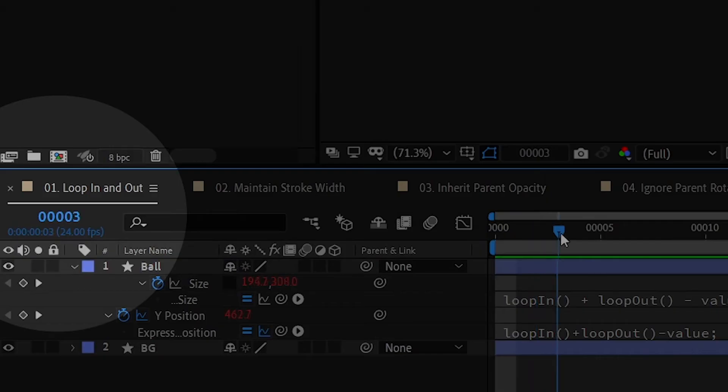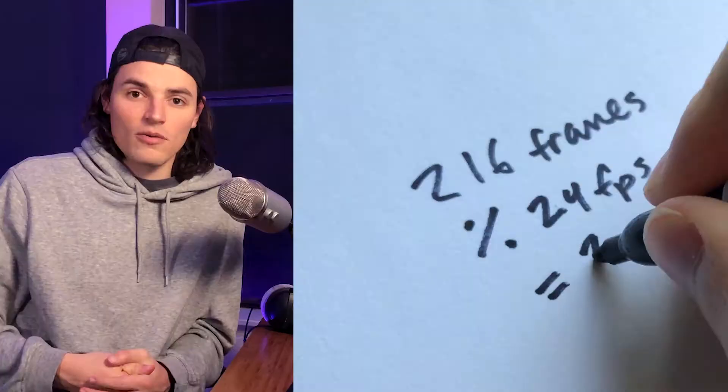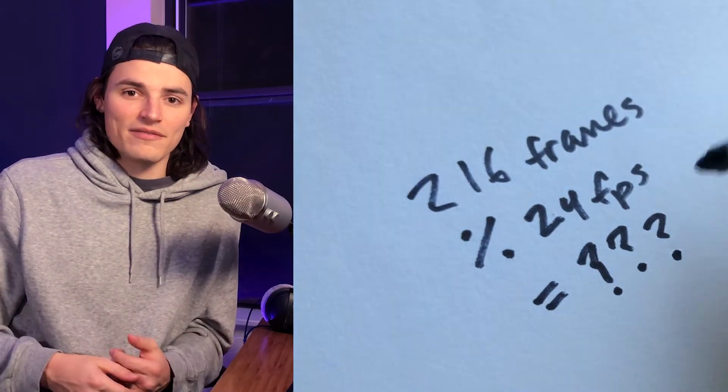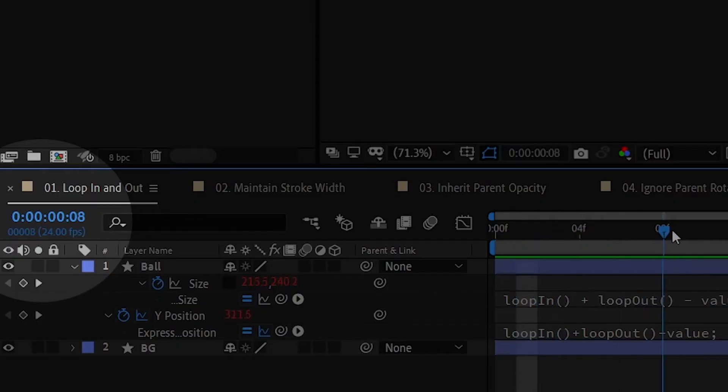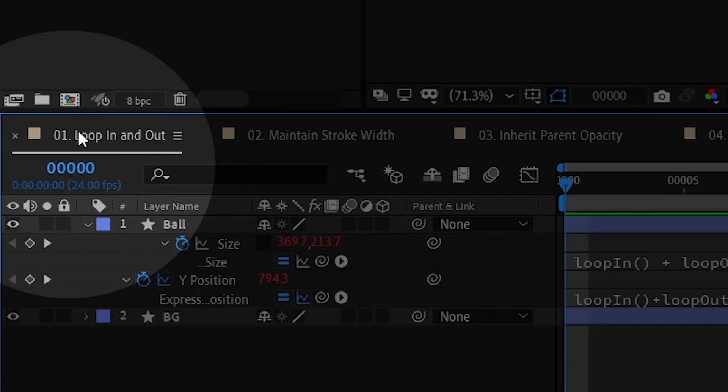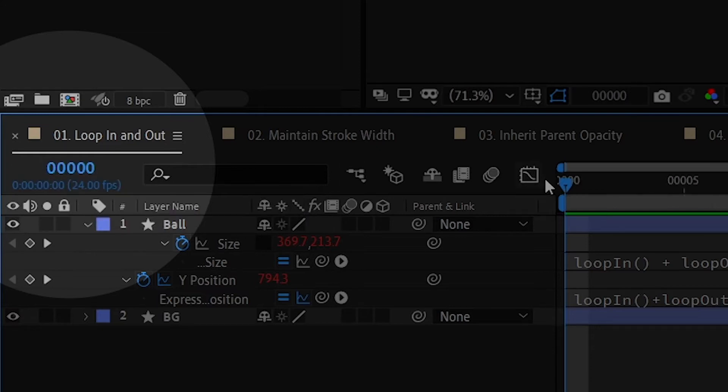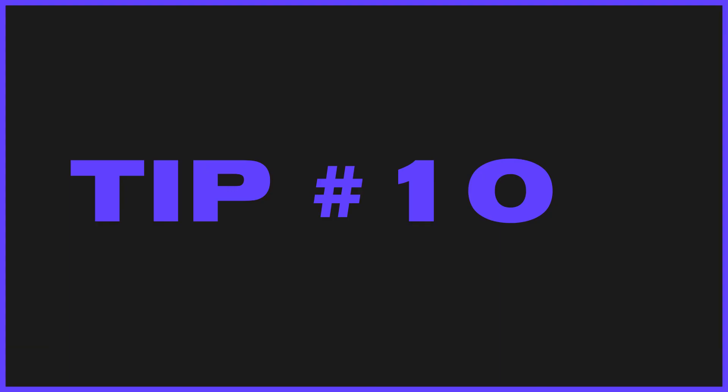A lot of times when I'm animating, I like to work in frames instead of seconds or in time code, but if you're working on like a live action project or you're doing visual effects or working with an editor or if you just want to see how many seconds you have and aren't good at math, a lot of times you do want to work in time code. Thankfully, it's really easy to switch between these. If you control click or command click on this number, it'll switch between frames and time code.